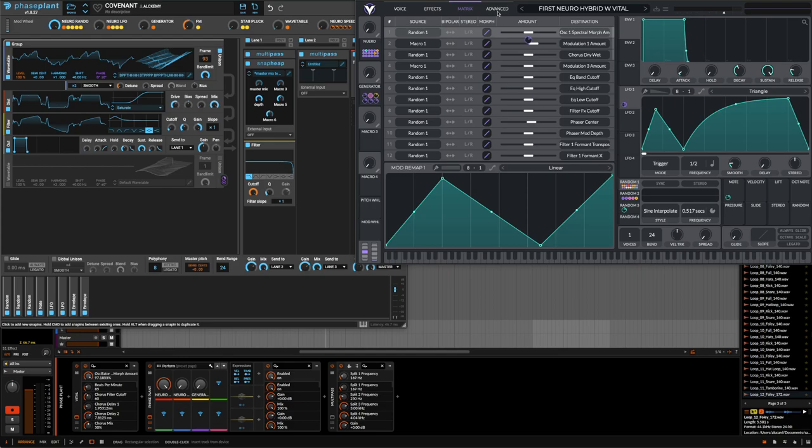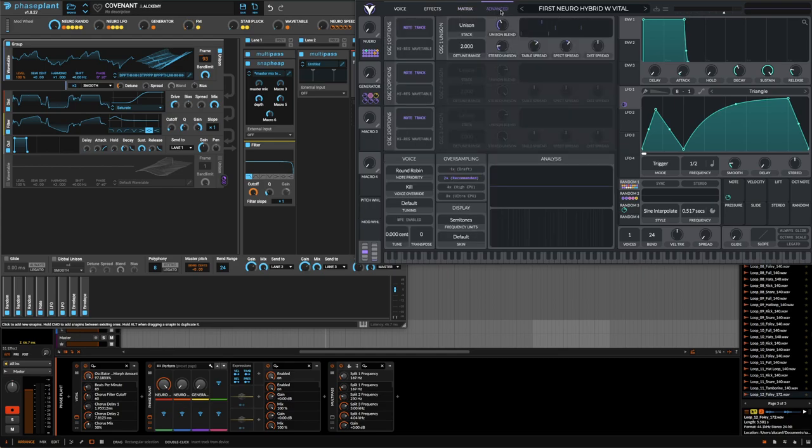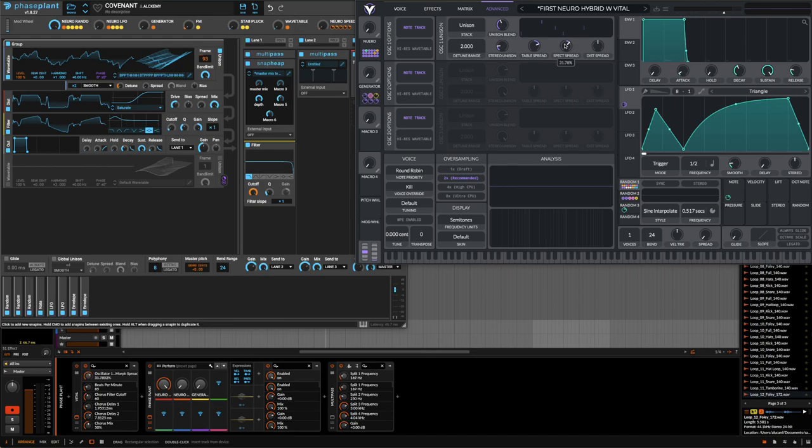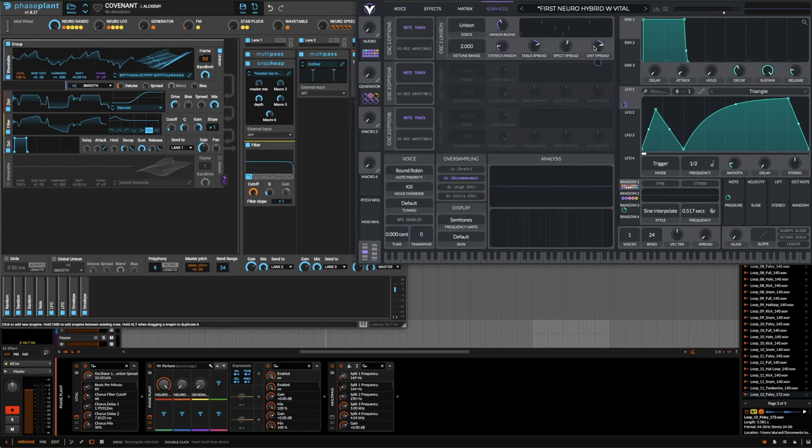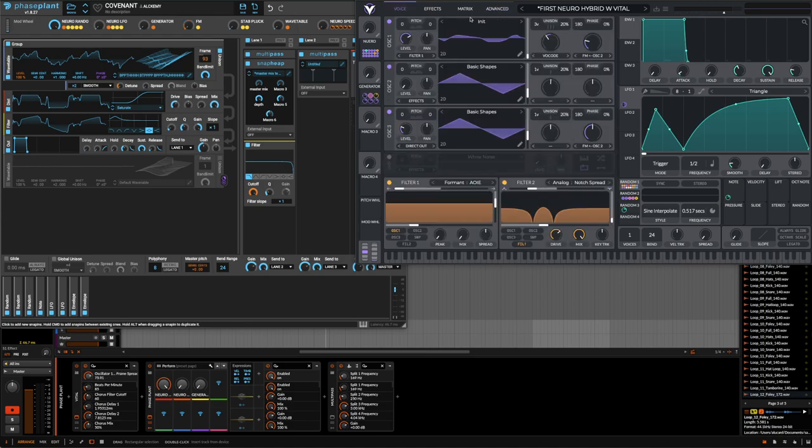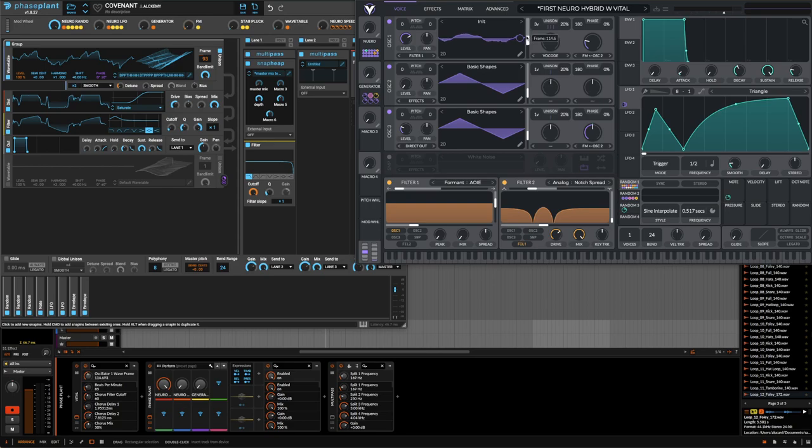What mod remapping means is you can modulate a modulator - you can modulate modulation and set minimum and maximum values. For example, with a multi-stage envelope, you can have randomization that never goes past this point over time. Basically just think modulating modulation. The unison options are also unique - you have the table spread, spectral spread, and distortion spread which change the timbre between the unison stacks. This spreads voices out and detunes them for more complex sounds.